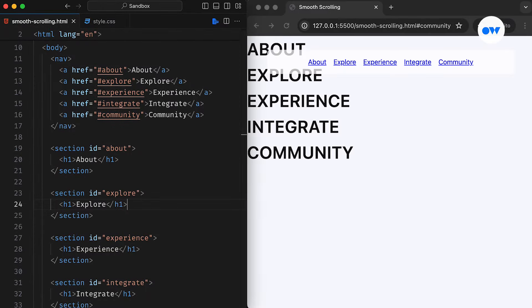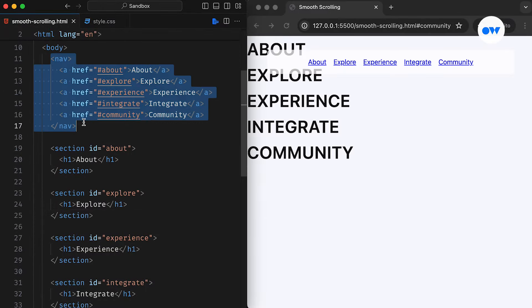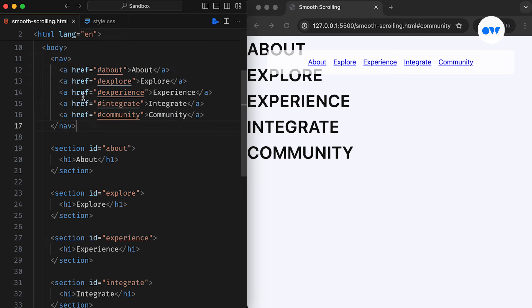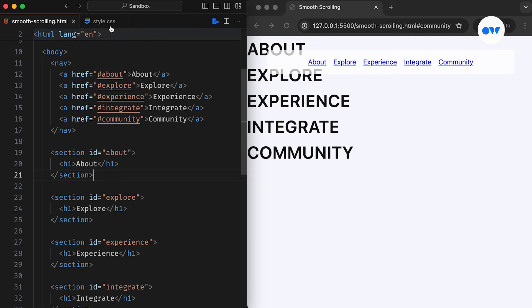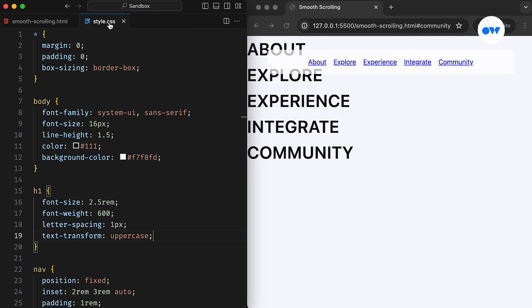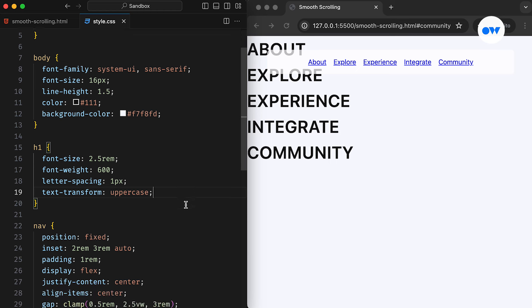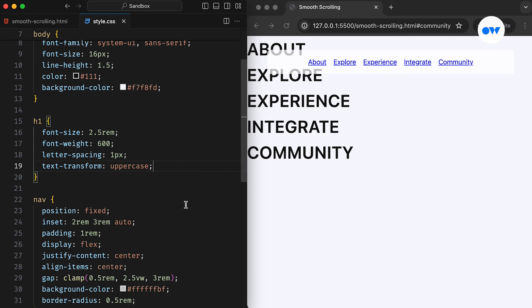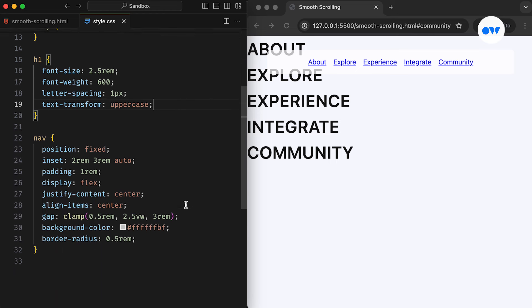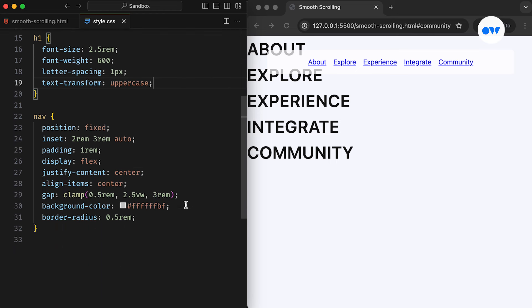Before we get into the technical details, let's review the setup for our demo project. We have kept it simple, with a navigation menu positioned at the top, guiding users to different sections of the page using the ID attribute. In our CSS, we have applied basic styles to structure the page and the navigation menu. The navigation is styled as a flex container and ensures easy access with a fixed position on the page.